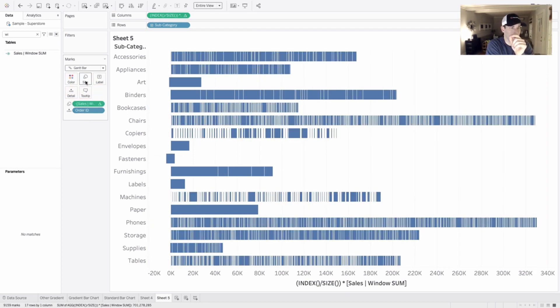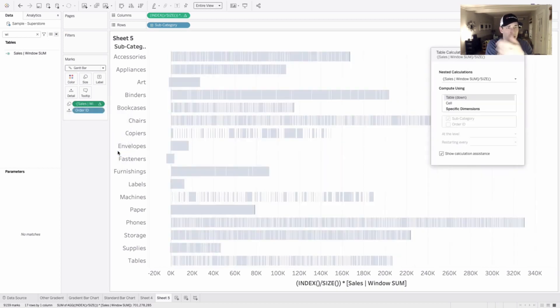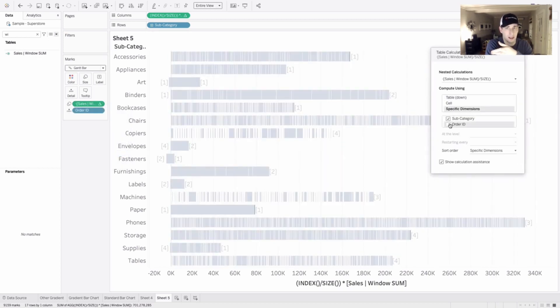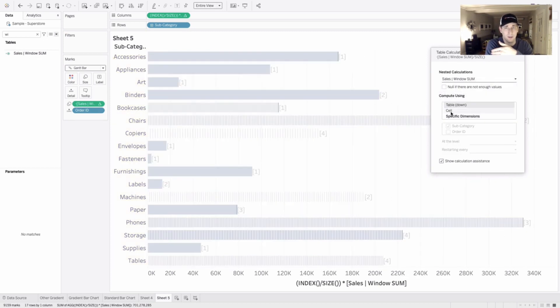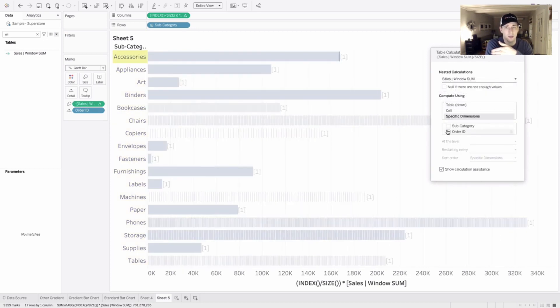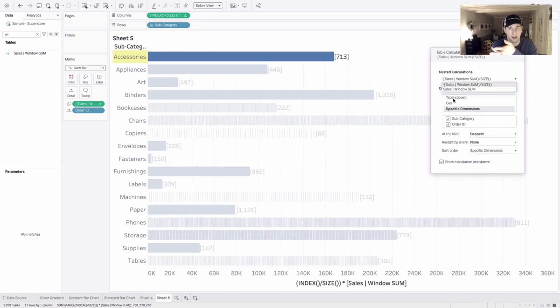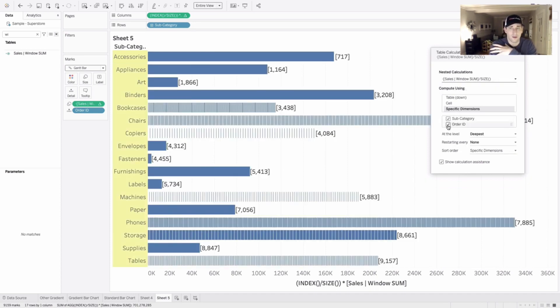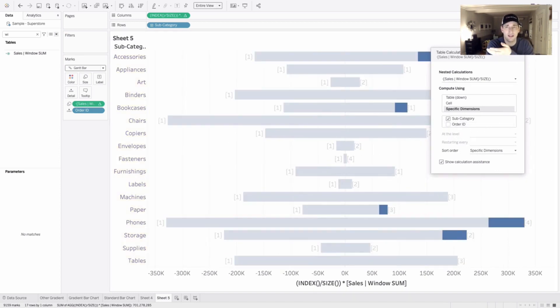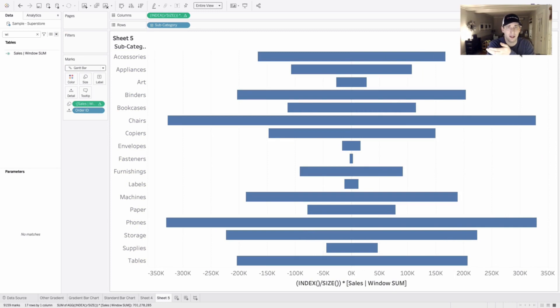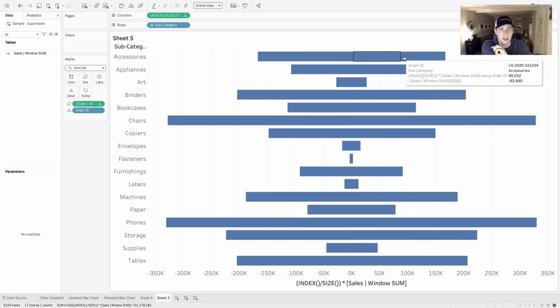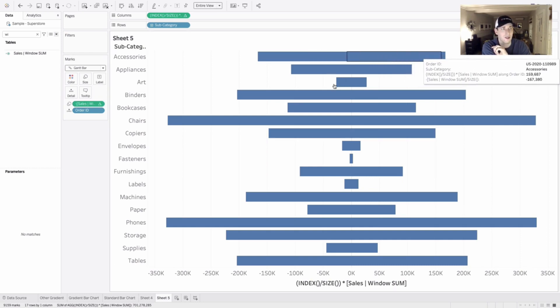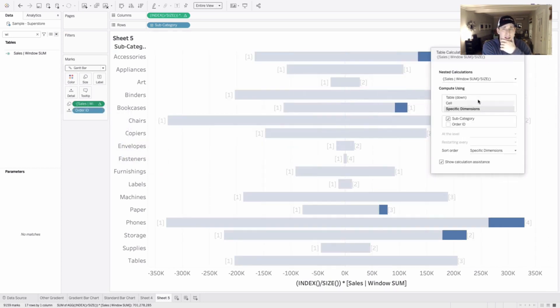But if we place this on size, it doesn't work right away because we need to edit our table calculation. Once again, let's just make sure that we are doing our window sum for every subcategory. So we're unchecking subcategory. And then our negative value is for every order ID. And this gives us the following result. Not at all what I was anticipating. So let's double check where I made a mistake. The bars are the wrong size. So let's take a look at where I messed this up.